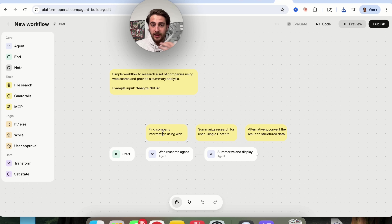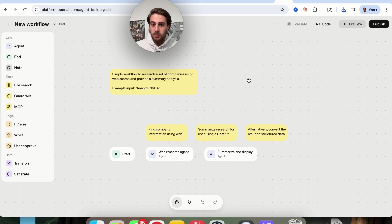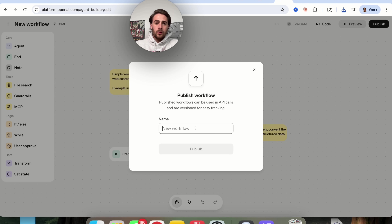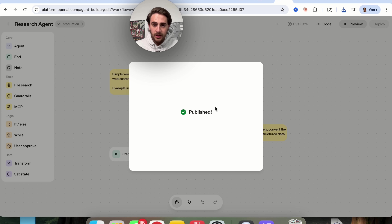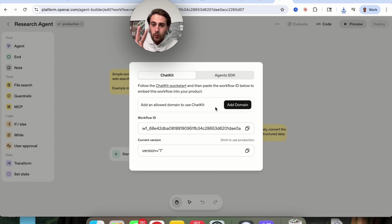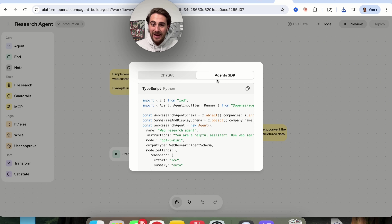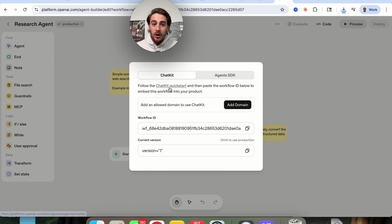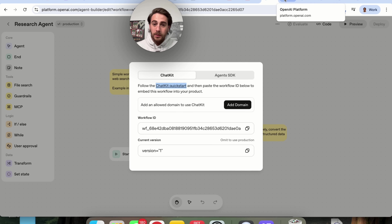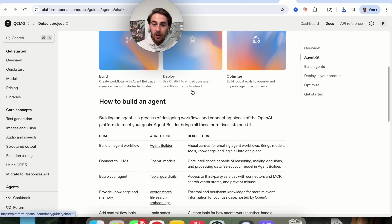So let's say you've actually gone through and built one of these out. I built out this very simple research agent that will look at what I'm trying to research, do a web search for that, then summarize and display it. We're going to click on publish, call this 'research agent,' and then we'll be able to publish it. There are two ways to show this off — Agent SDK, where you copy the code and put it on your website and it makes the agent pop up, or chat kit, where you follow the chat quick start to set it up on your website without any code.